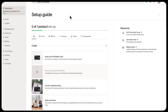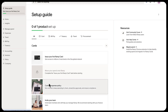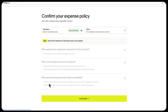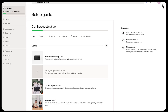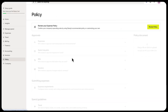Set expense policies so your team submits what you need after they spend. You can set up your expense policies by going to confirm expense policy in the setup guide, or you can go to the policy tab and then review policy.